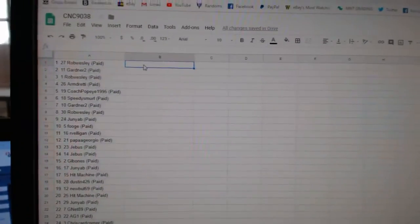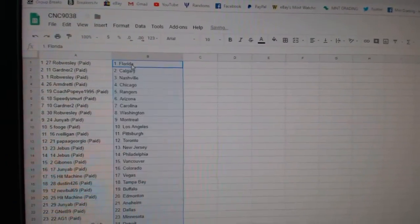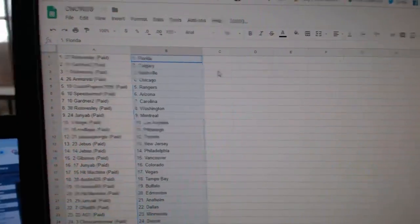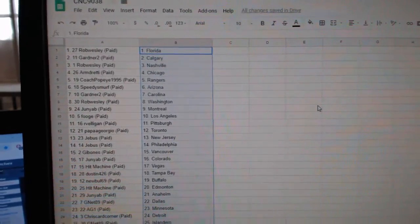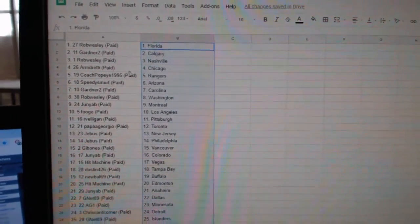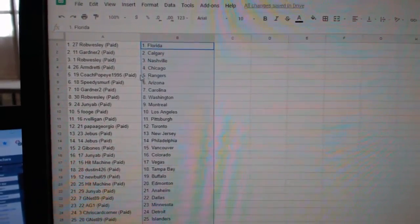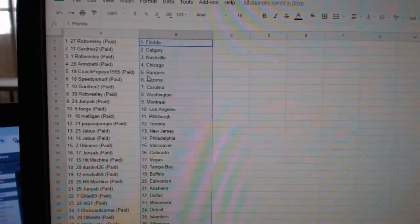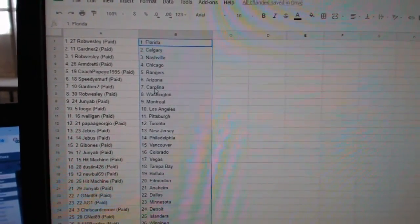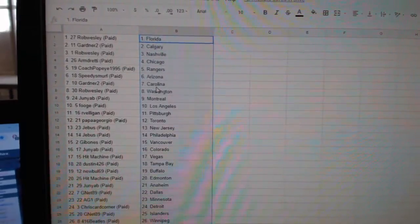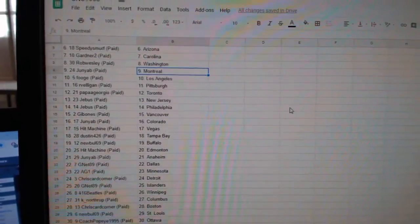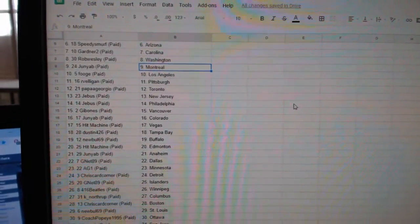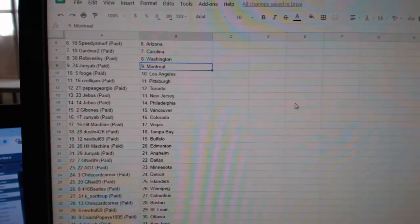So Rob Wesley has Florida, Gardner 2 Calgary, Rob Wesley Nashville, Armand Chicago, Coach Popeye Rangers, Speedy Smurf Arizona, Gardner Carolina, Rob Wesley Washington, Junior B Montreal, Fuge LA.